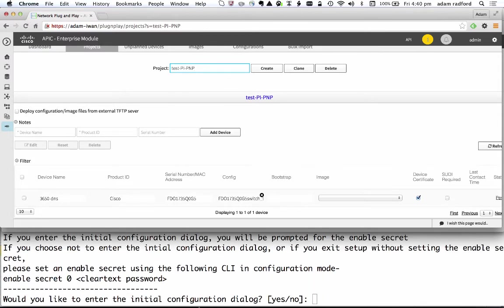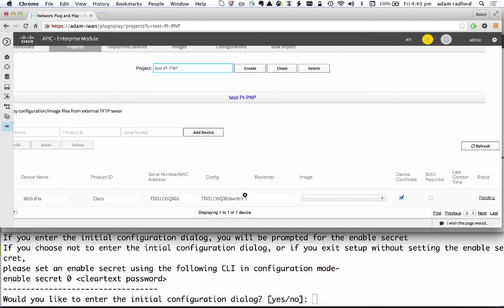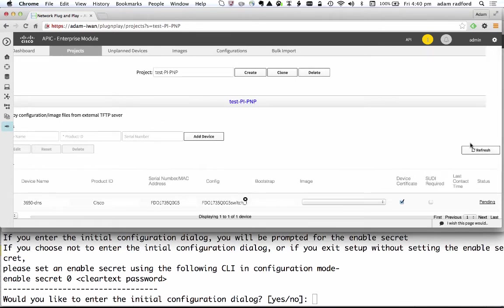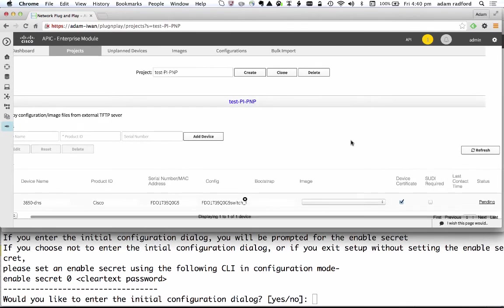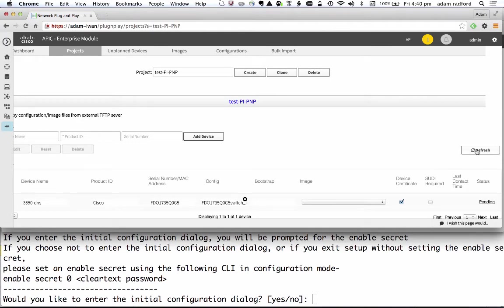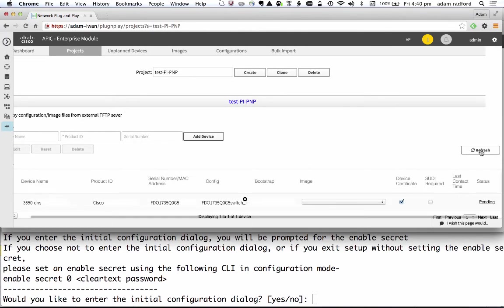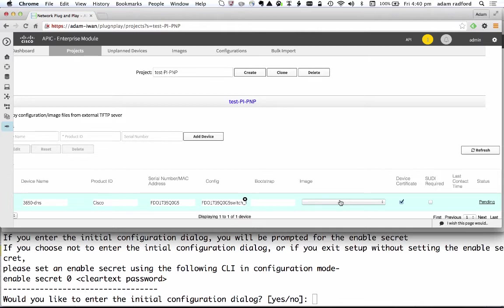I'm not going to touch the screen here. What I'm going to do is refresh this screen on the APIC-EM and you'll get to see the device going through various stages of contacting the controller, having security set up and having the configuration deployed. I could also have chosen to deploy an image as well. I have chosen not to in this case. If I had that image would have been downloaded to the device as well.